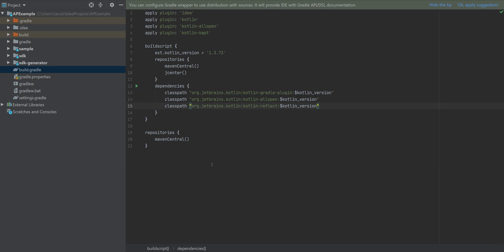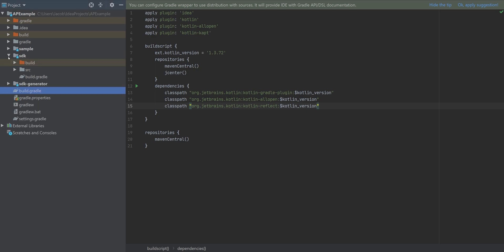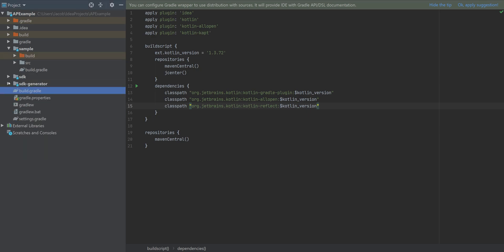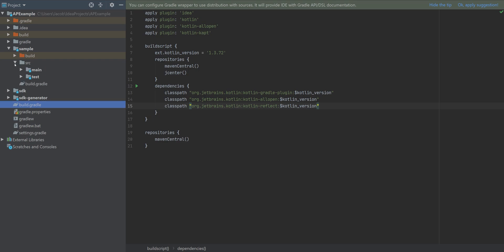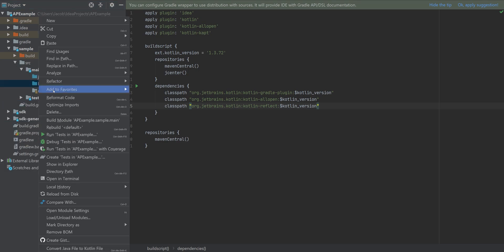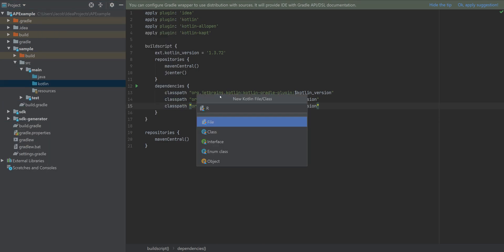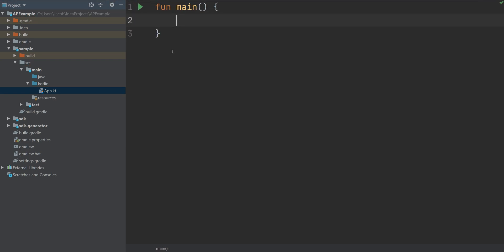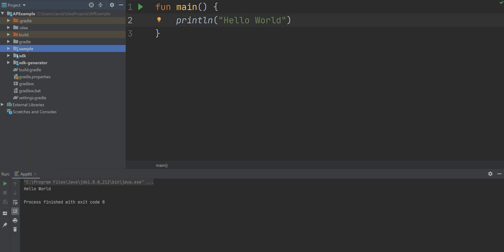And now, let's actually add a quick hello world printout to our sample app. Awesome. Okay, it works.